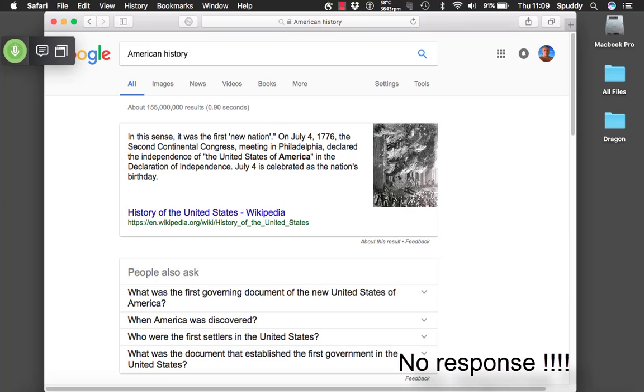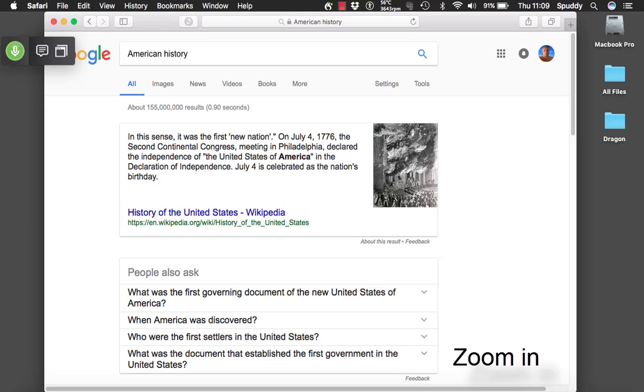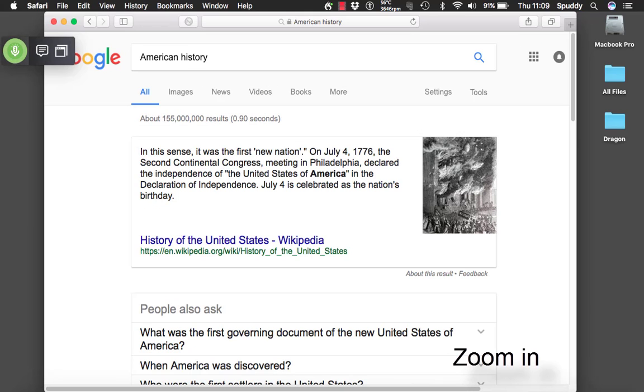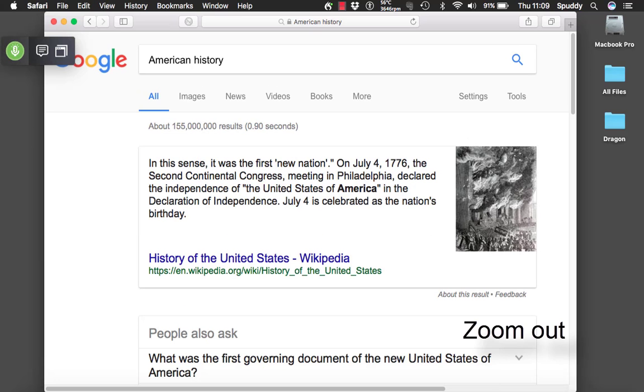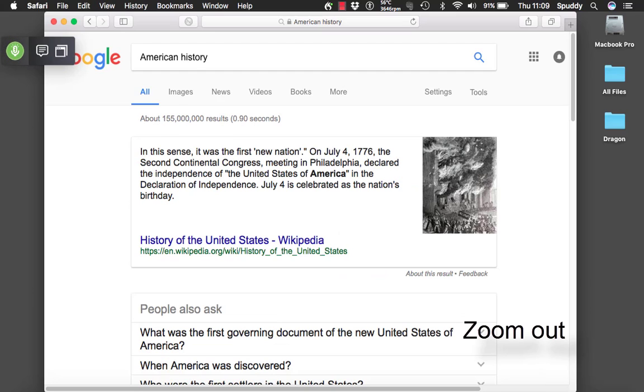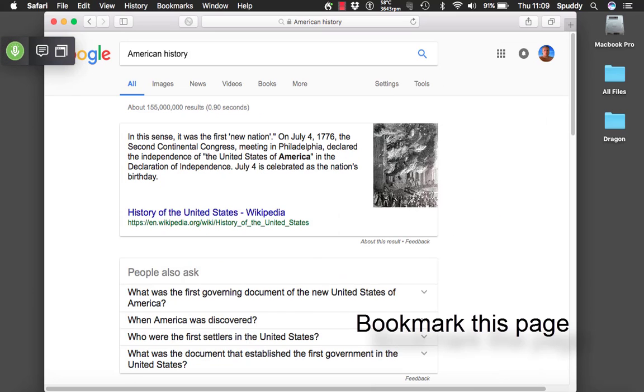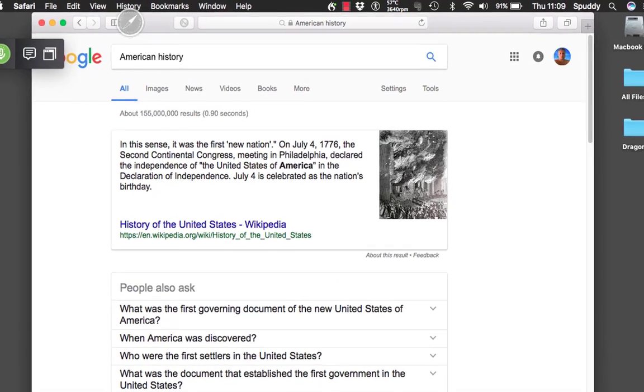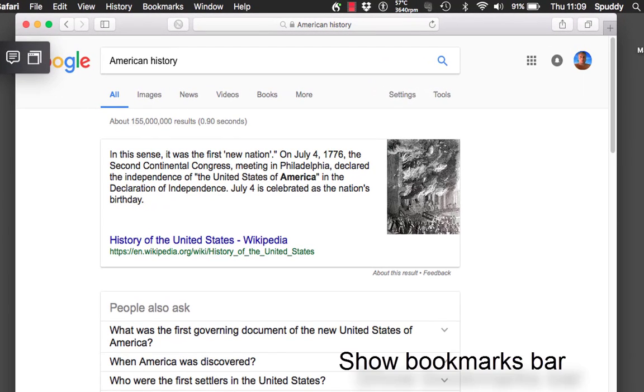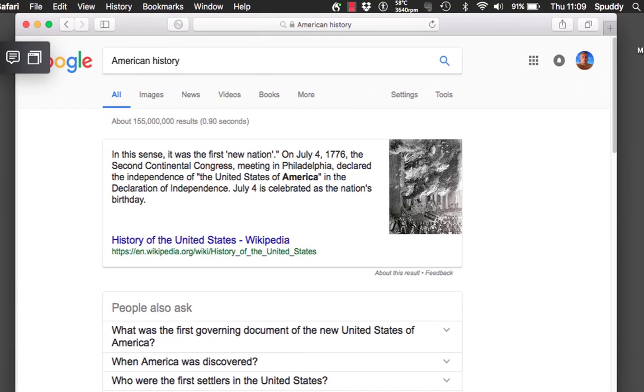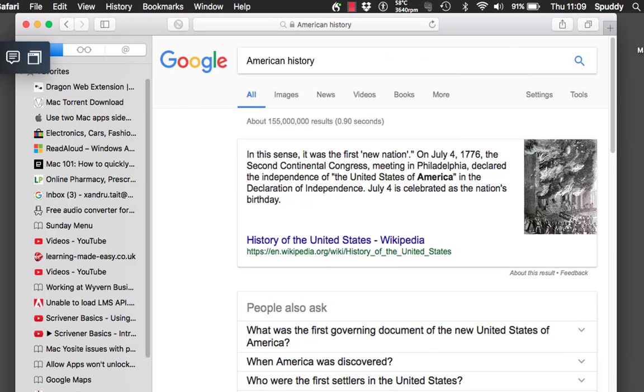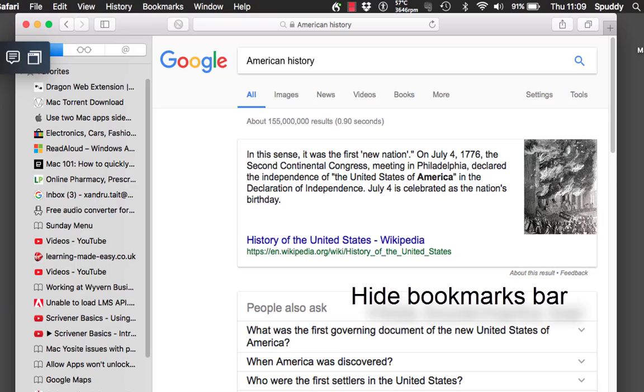Scroll down. Scroll to bottom. Zoom in. Zoom in. Zoom out. Zoom out. Bookmark this page. Show bookmark bar. Hide bookmarks bar.